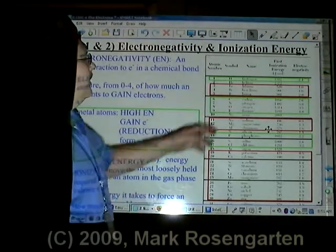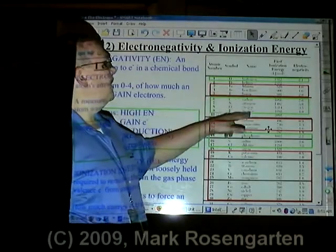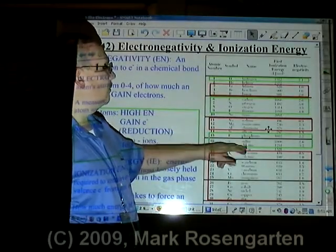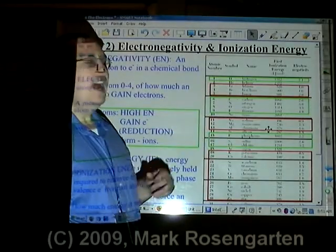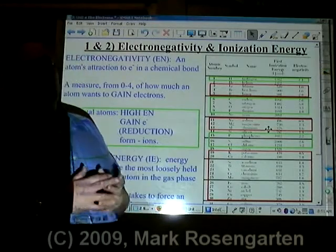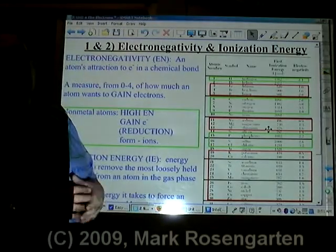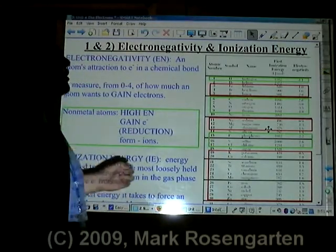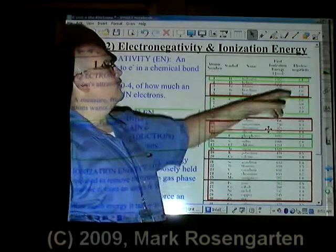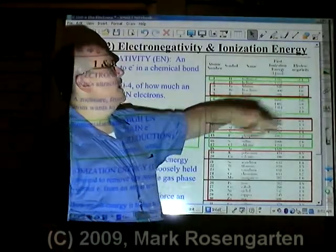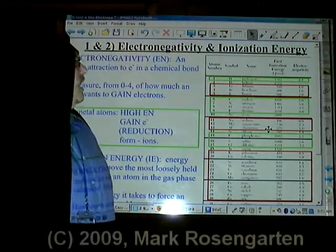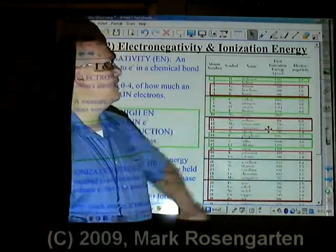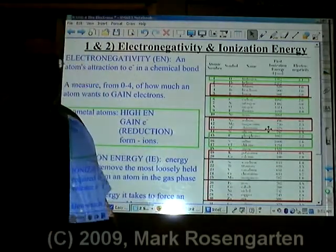For example, nonmetals like hydrogen, carbon, nitrogen, oxygen, fluorine, phosphorus, sulfur, and chlorine have high electronegativities — that means 2.1 on up. Hydrogen has the lowest electronegativity of any nonmetal at 2.1, and fluorine has the highest electronegativity on the entire table.